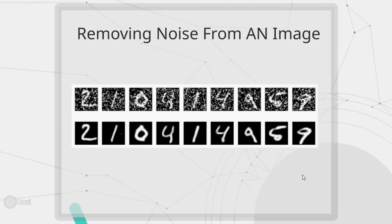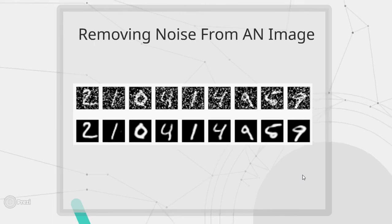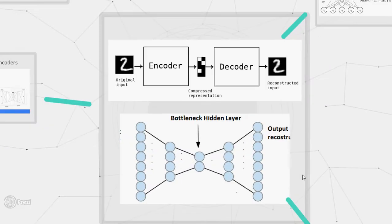As we can see in this image, we will supply noisy input to our model and it will generate a clean denoised image. So how do we do that?